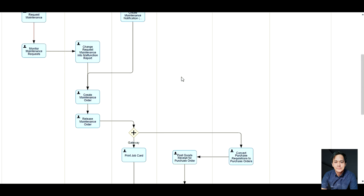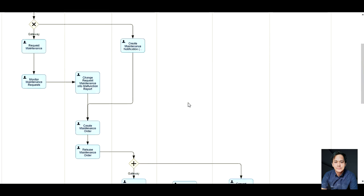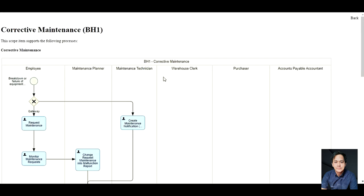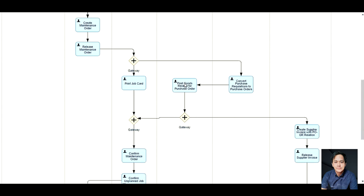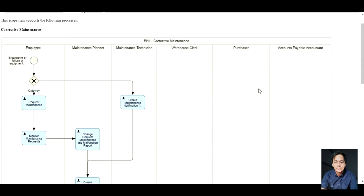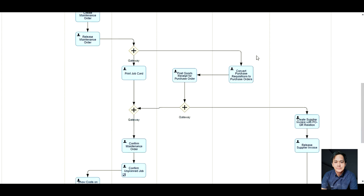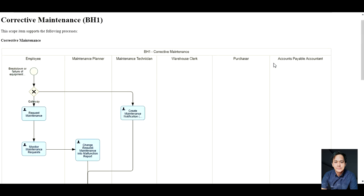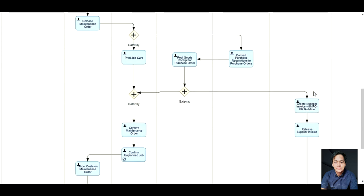For the maintenance technician task, after an order has been released and the technician is notified by the maintenance planner, the maintenance technician can print the job card as reference for the maintenance details. For the warehouse clerk task, goods issue and receipt should be done. For the purchaser task, conversion of the PR to PO should be done. For the accounts payable accountant, creation of a supplier invoice with POGR generation should be made.